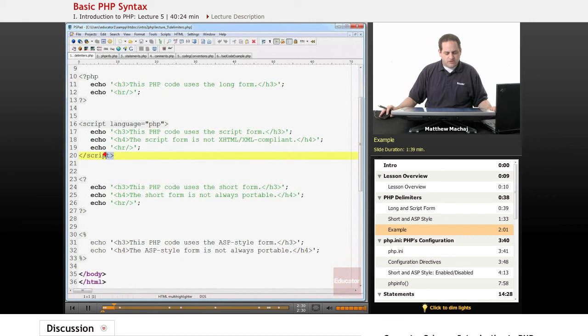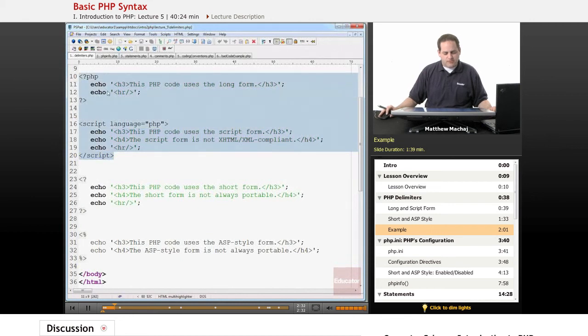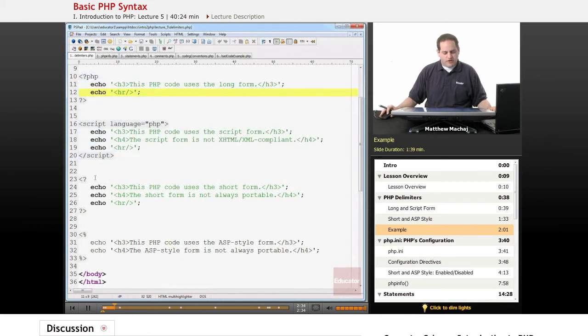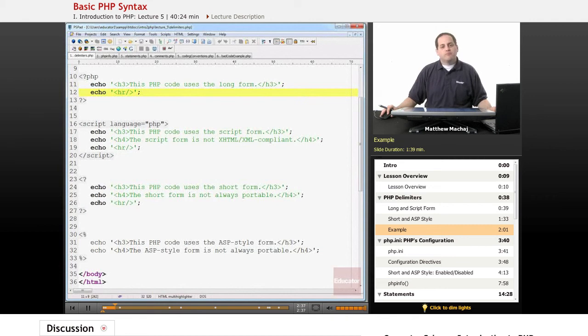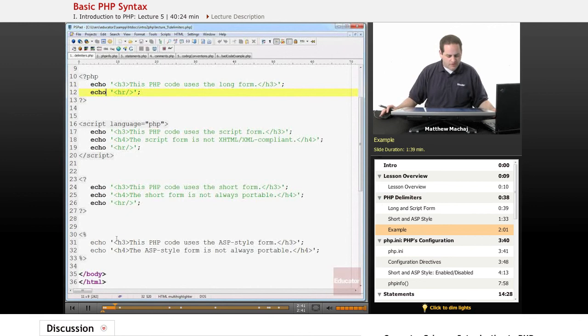So we know that these two, as mentioned, are always enabled. So the code within these should run fine. And sometimes the short form is enabled and sometimes the ASP style is enabled. It depends on the configuration.